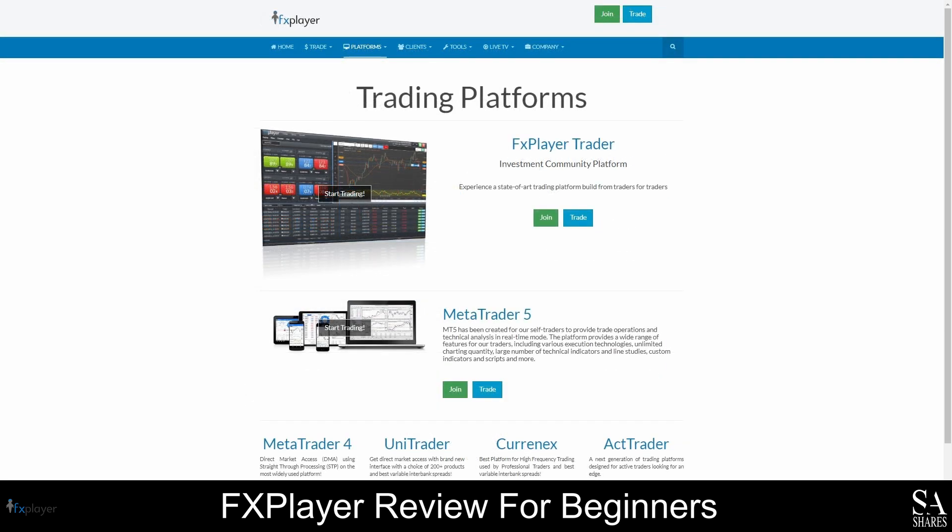As a FX Player client, you can use MetaTrader 4, MetaTrader 5, UniTrader, CurrentX, ActTrader, and FX Player's proprietary trading platform. MetaTrader 4 was released in 2005, and is currently one of the most popular trading platforms in the world. Five years later, MetaTrader 5 was launched, and many new features were introduced, including advanced analysis tools, thousands of technical indicators, customizable charts, expert advisor and algorithmic trading functionality, and so much more. The MetaTrader platforms offer a high level of customizability and security, and are also a great option for traders who are interested in automating their strategies.